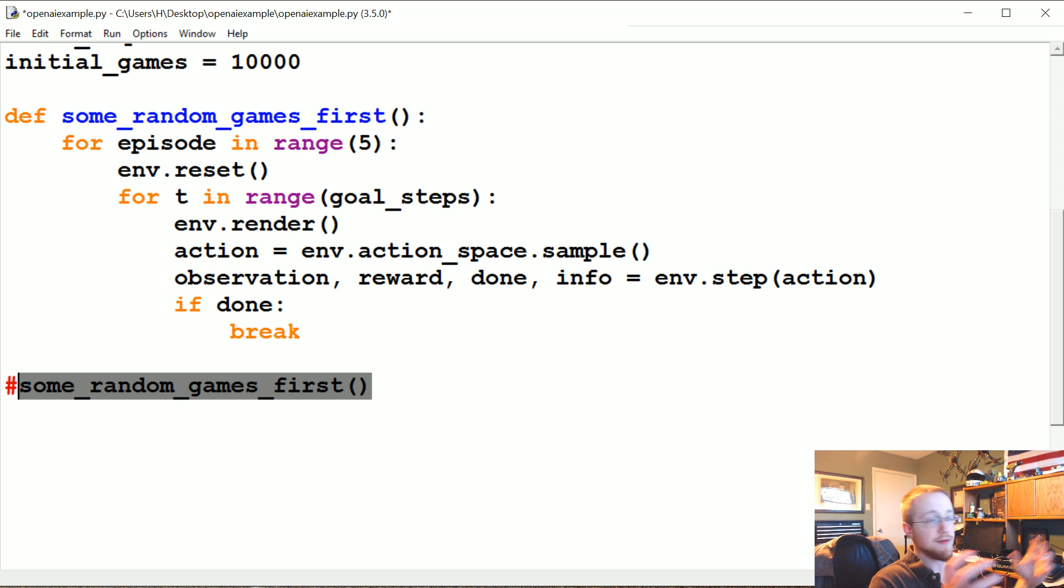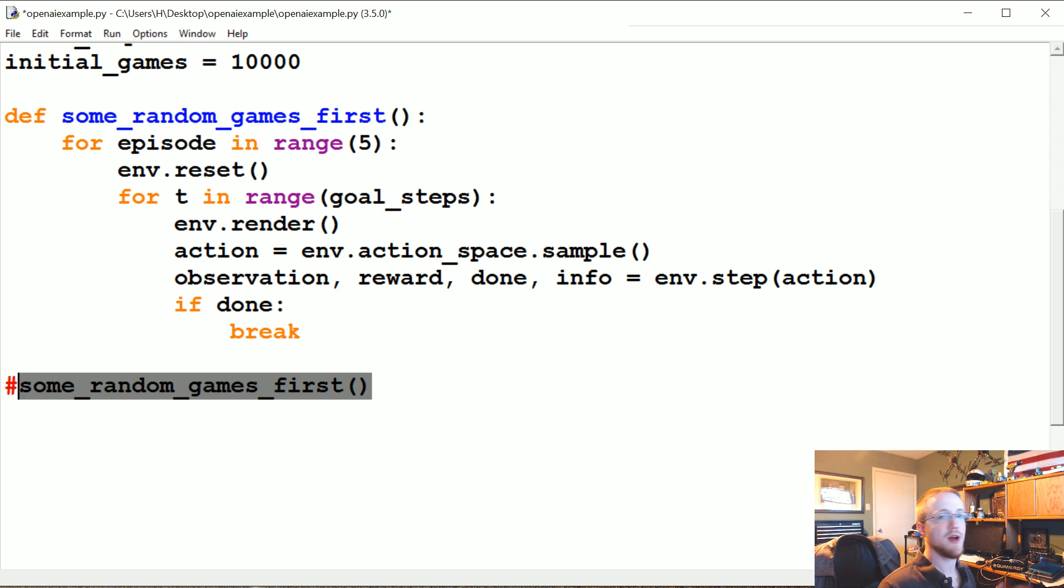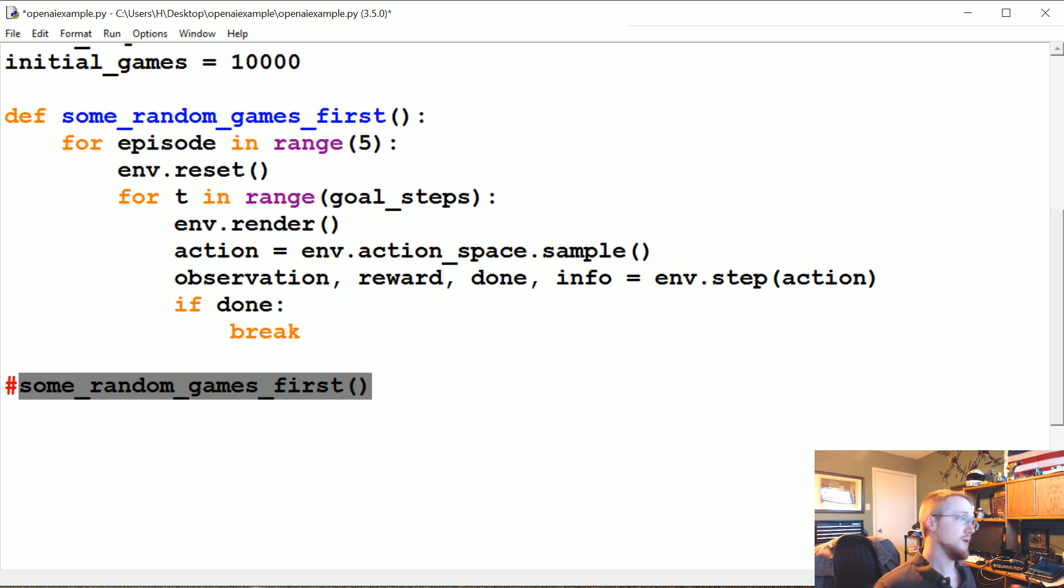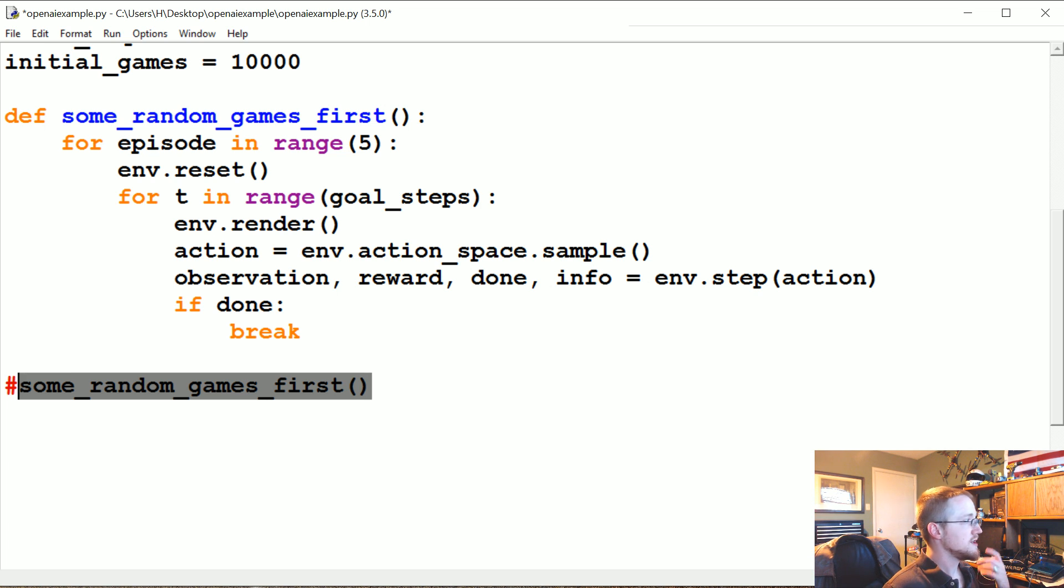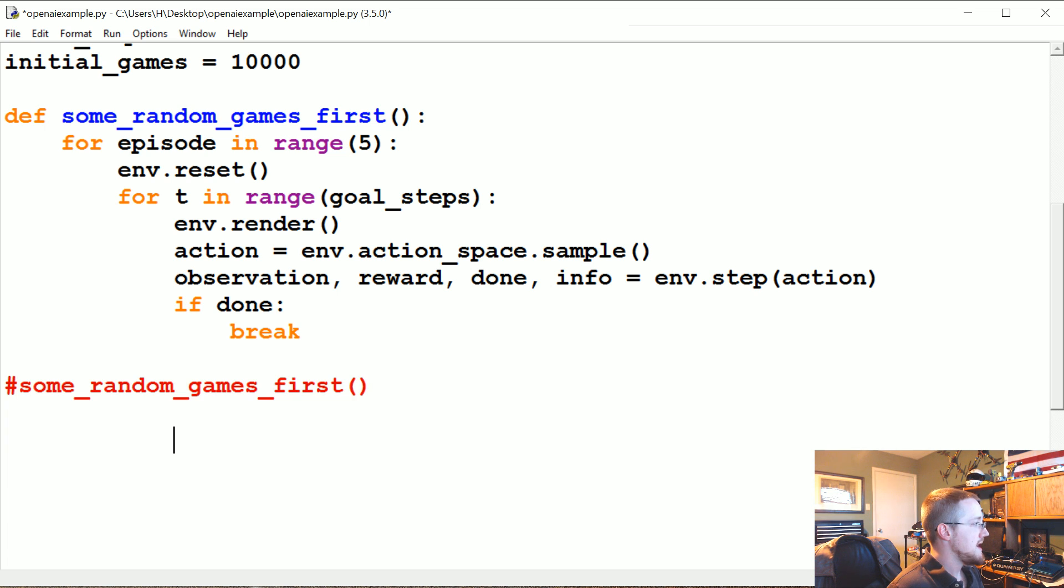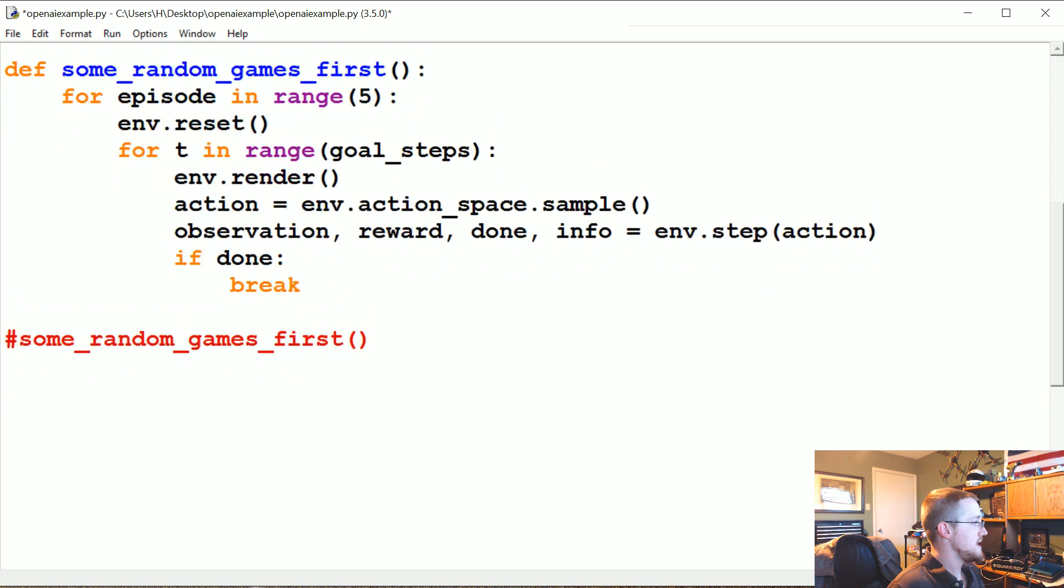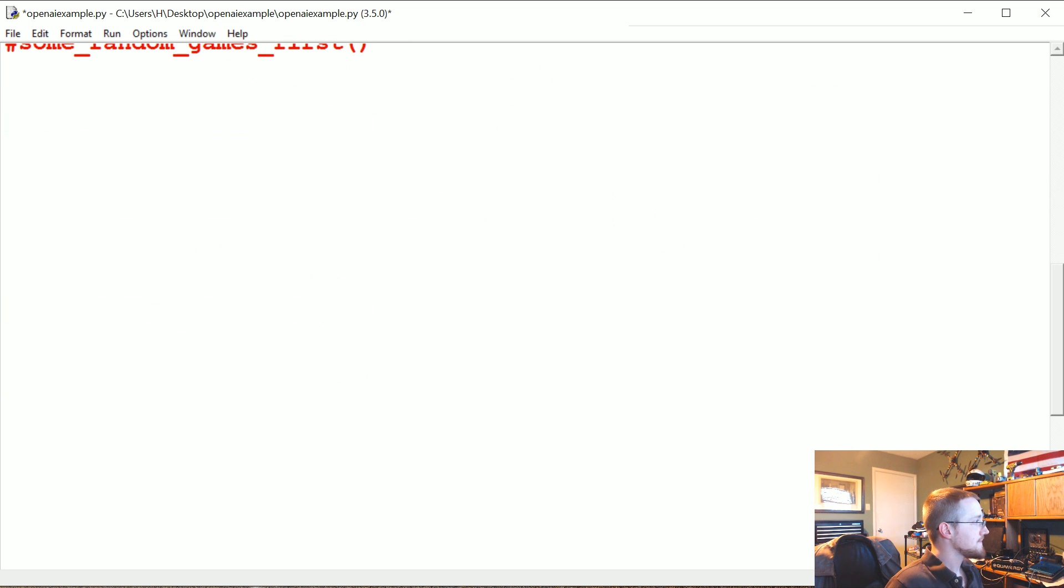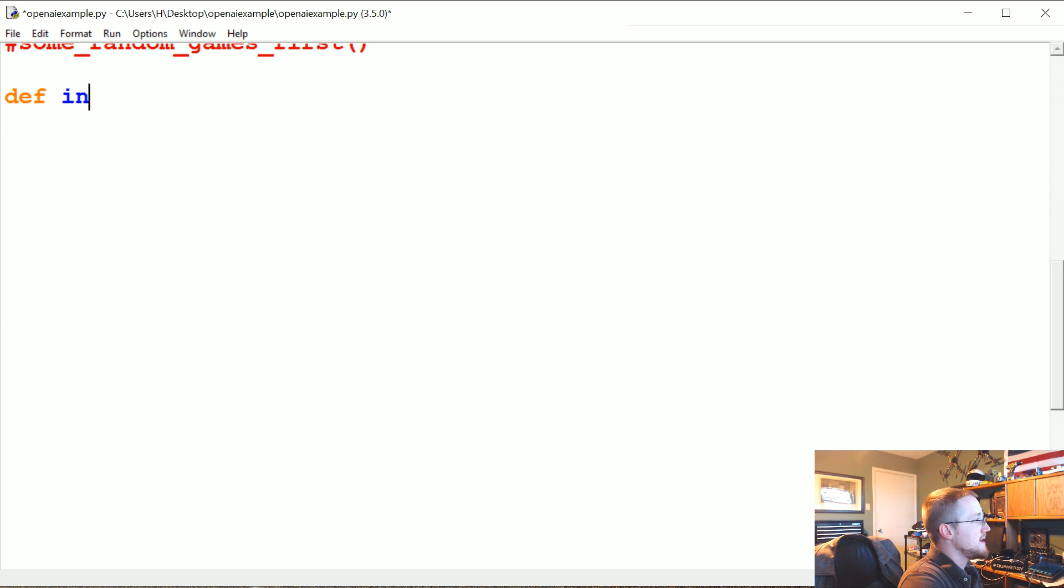And save that as well, and then you know, so you can generate data really quick. So that's what we're going to do here. Let me just make some space and we're going to define initial population.